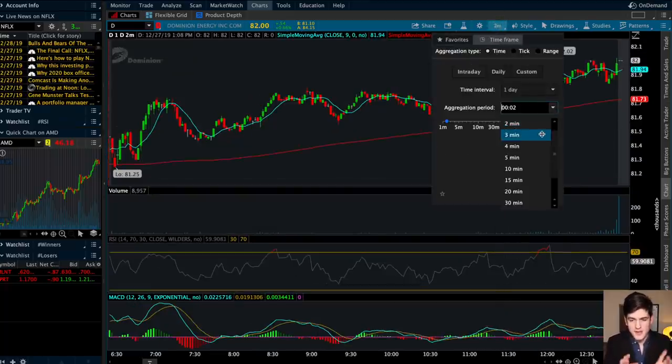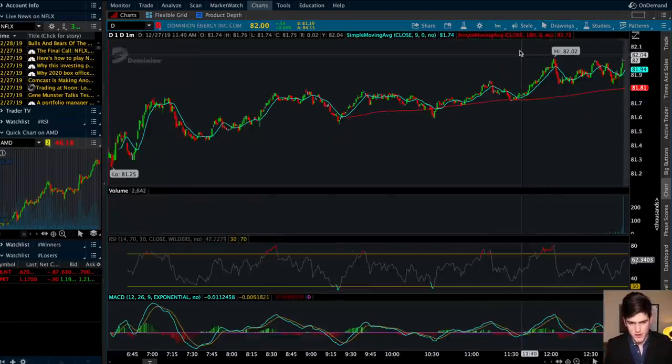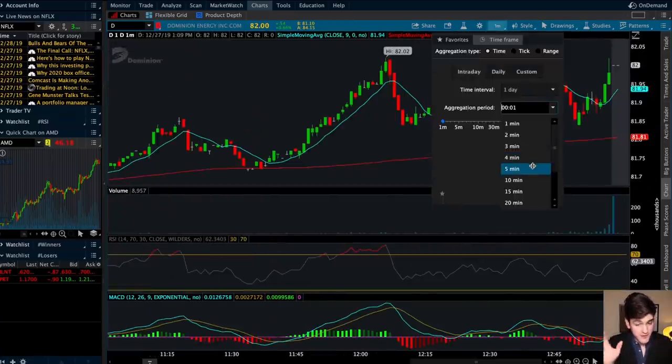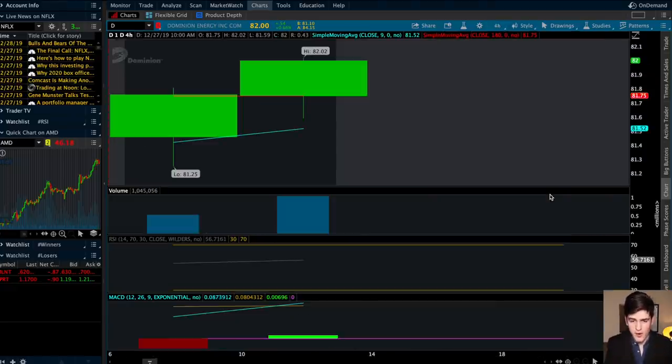Look how the chart changes based on the changing of the aggregation periods. Here's the one-minute aggregation period, here's the five-minute aggregation period, and here is the four-hour aggregation period. Each candlestick represents the aggregation period that you choose, so you're obviously going to get different confirmation points based on the aggregation period that you choose to focus on.